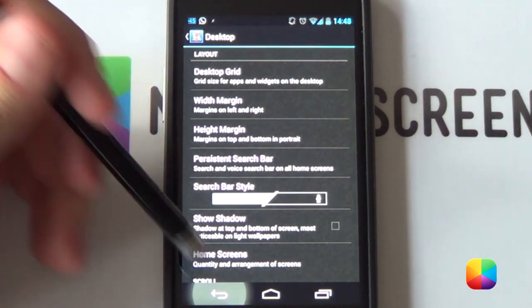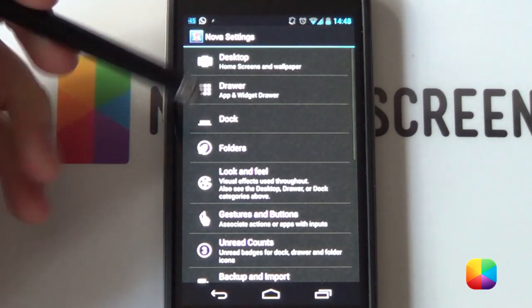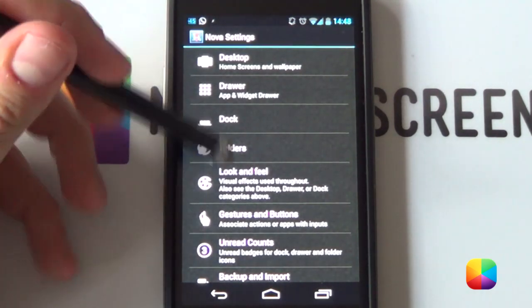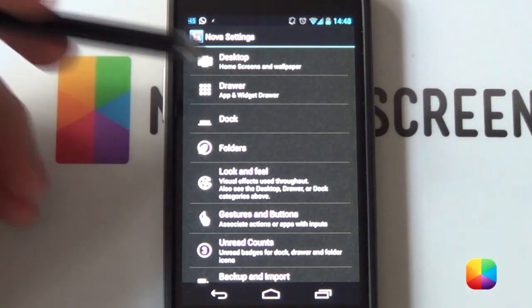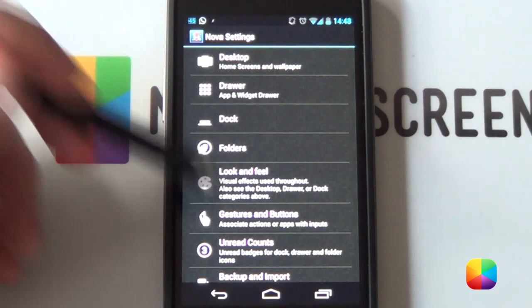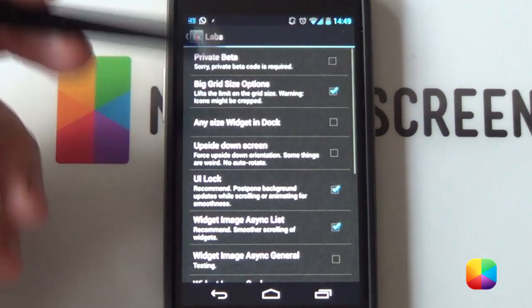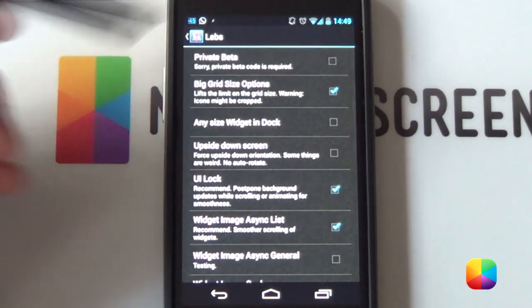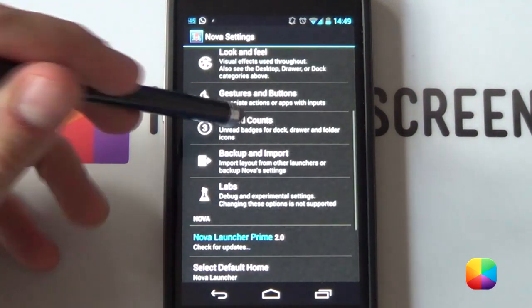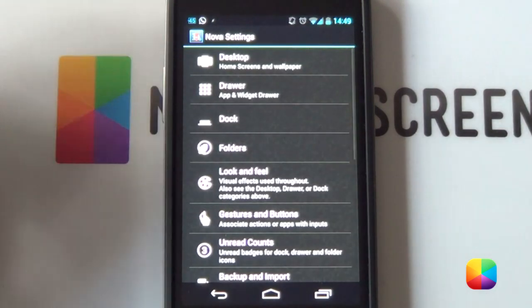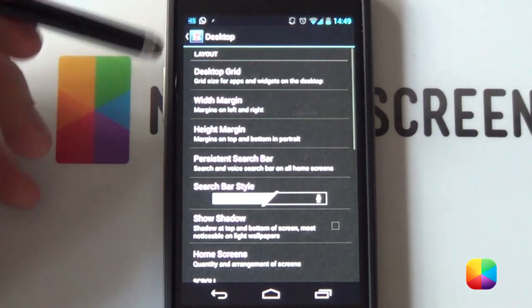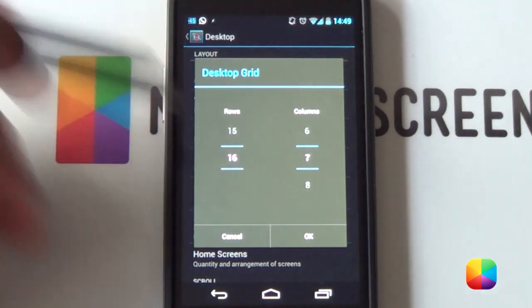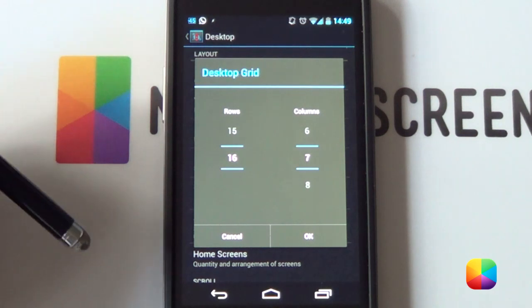Now, remember, if you want to get to that large grid size, you can only do this with Nova. Once you're in the main screen here, you want to hold down on your volume, which will bring up your labs mode. Once you go into labs, you want to select big grid size options, which will give you that massive grid size. So, you want a 16 by 7.